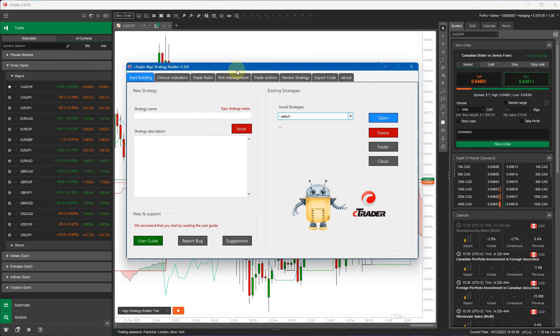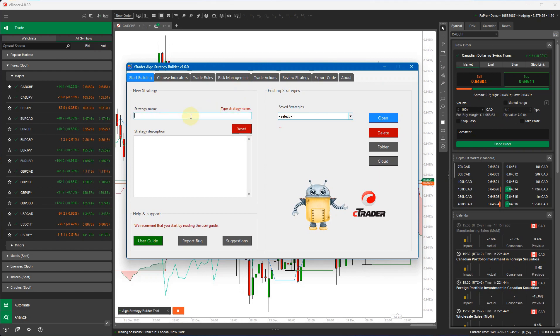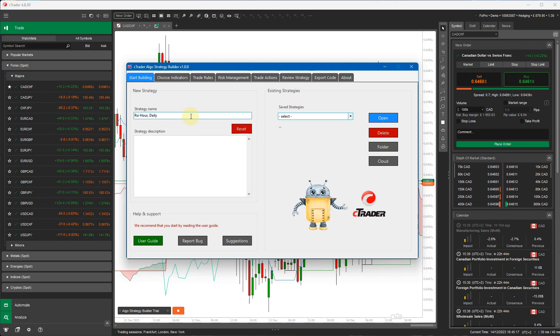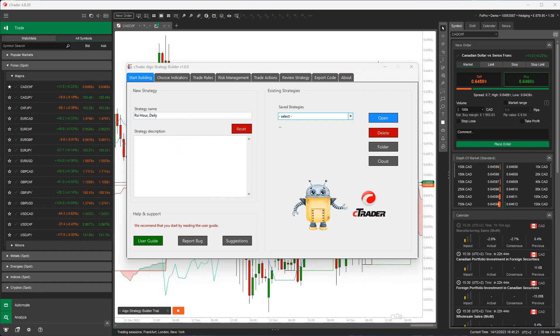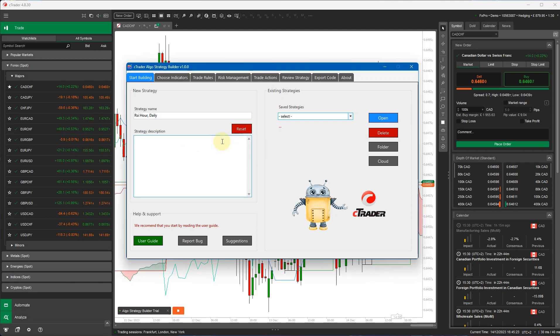So the first thing we're going to do is start building our strategy by creating a name for it. I'm going to call it RSI hour daily because it's going to be an hour and a daily time frame. I'm now going to put the description in, so I'm just going to copy and paste something I've written previously.